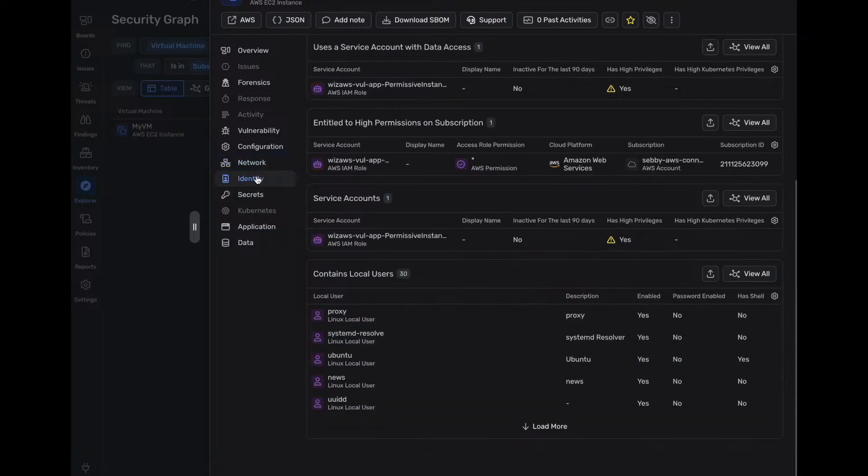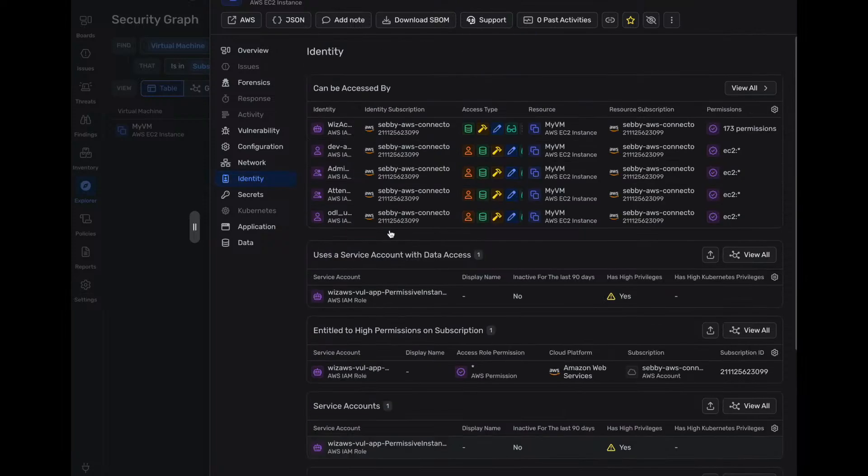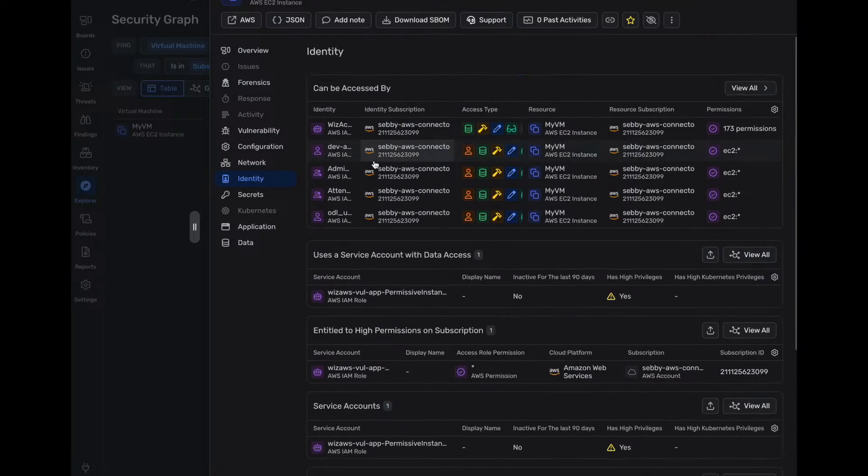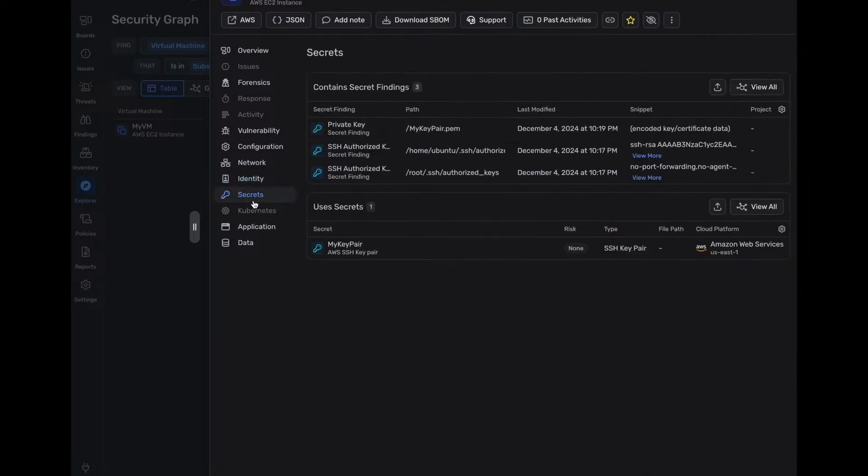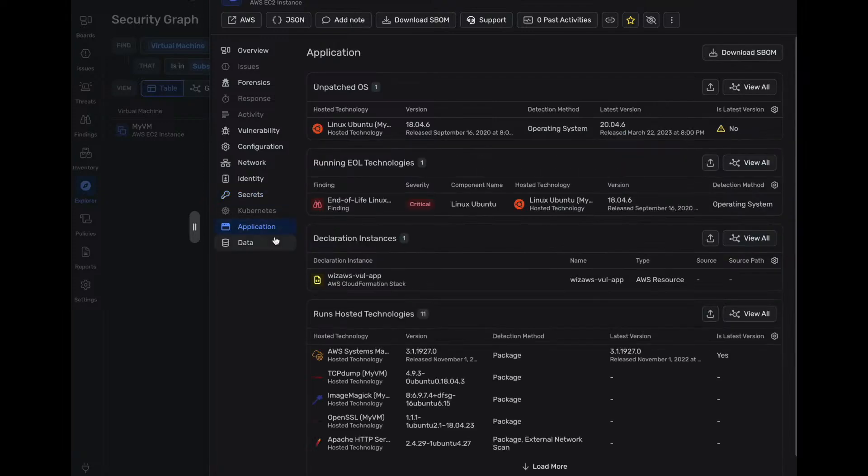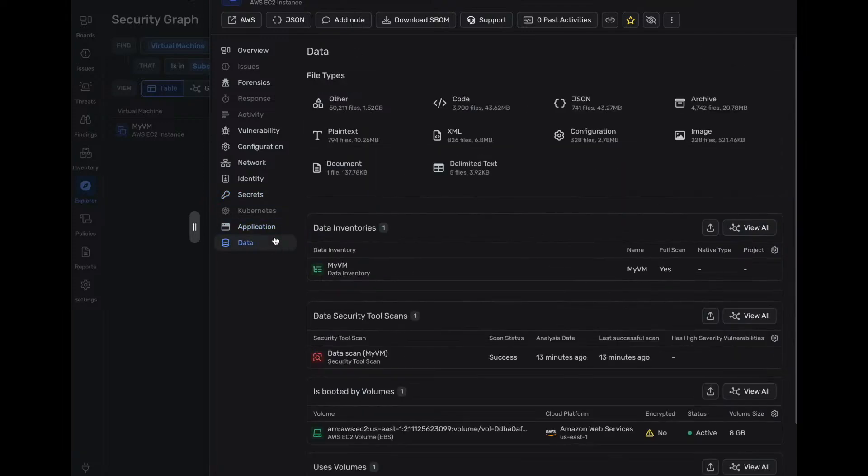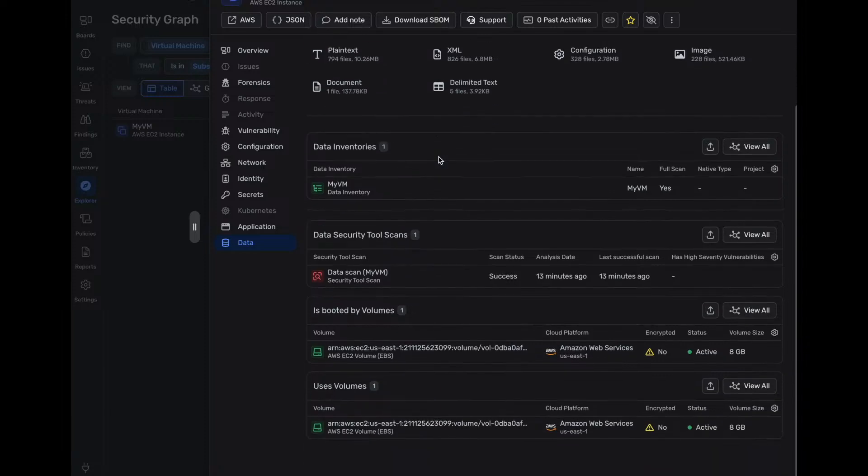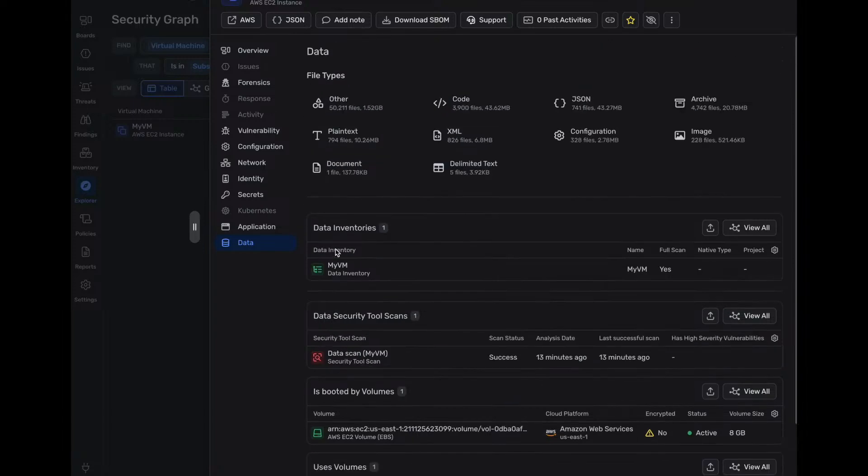We can dive more in and take a look at the identities, this identity, what can be accessed by all these certain accounts. What are the secrets? What are the application and what kind of data is on this VM, be it files, code, XML, plain text documents?